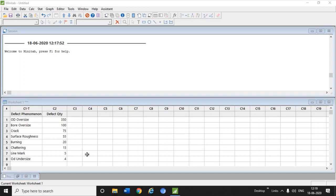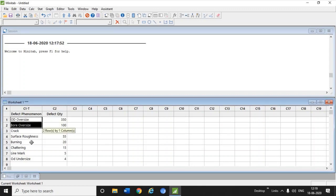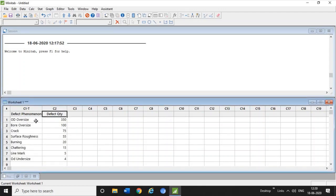Today I'm going to tell you how to create the Pareto chart in Minitab. Here you can see the Minitab screen. I have put the data in tabular form, in which the first column is the defect phenomena where all the defects are mentioned, and in the second column there is a defect quantity for each and every defect.